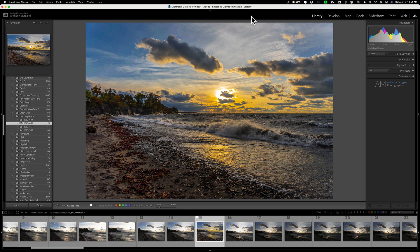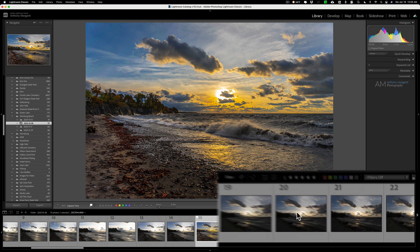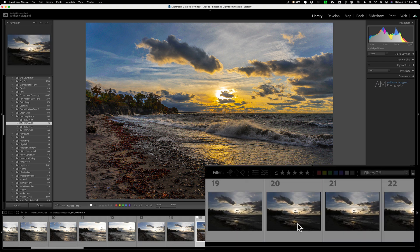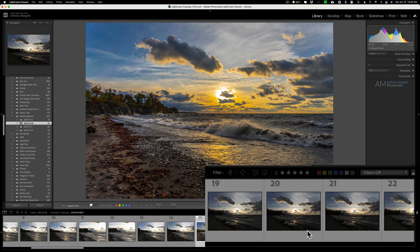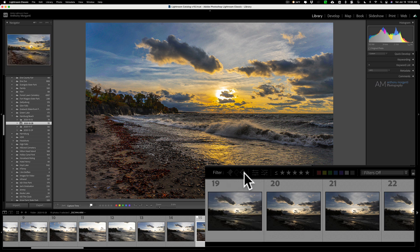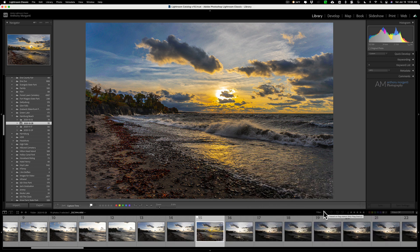I'm not really talking about the filter bar features that are down here at the bottom of the library module, just above the filmstrip. From here you could do some quick filtering of the images that are in the filmstrip — you could filter them by pick flag, reject flag, whether they were processed or not processed, or whether they contain a specific star rating or color label. I'm not talking about that.